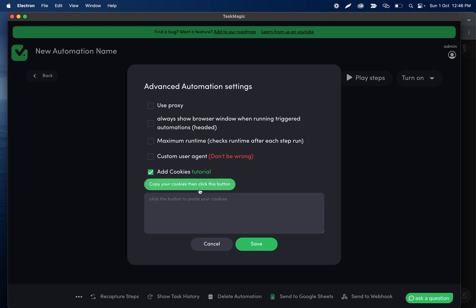you're going to see a bunch of stuff pop up here, and those are all the cookies being added. Don't worry that you can't scroll. Don't worry that you can't edit. It's all because there's really no point to editing these.